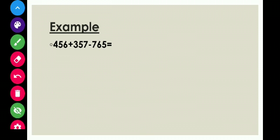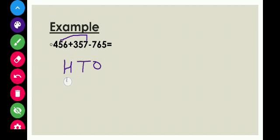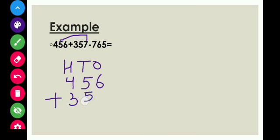Next question: 456 plus 357 minus 765. Let's do the same as the previous two questions. First, add the numbers having a plus sign — that is 456 plus 357. Write ones, tens, hundreds, and put the numbers under proper place values. Now children, add these numbers starting with the ones column. Six plus seven is equals to how much children? Thirteen.